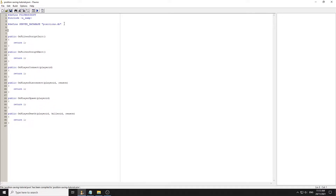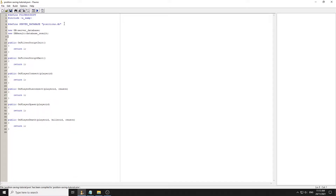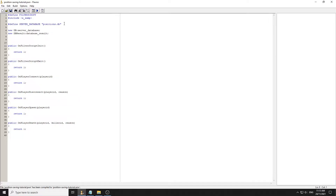The next thing we need to do is define some new DB variables. We go 'new DB server database' and then 'new DB result database result'. Now what we're going to do is create an enum to store the player's positioning.